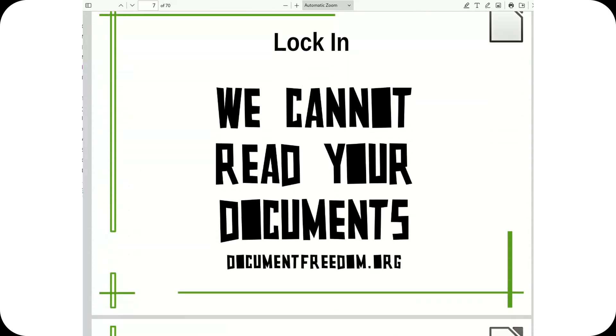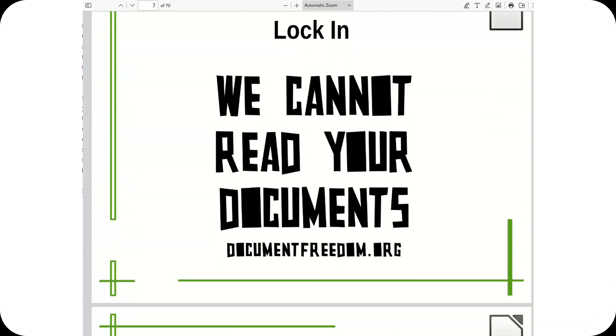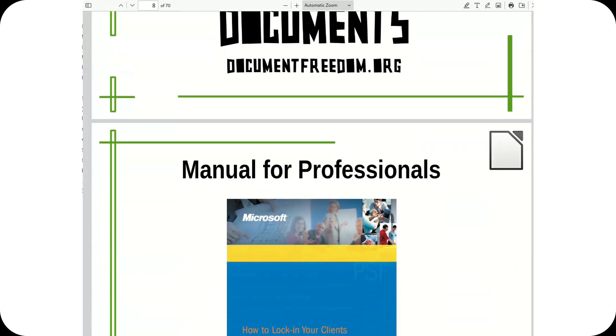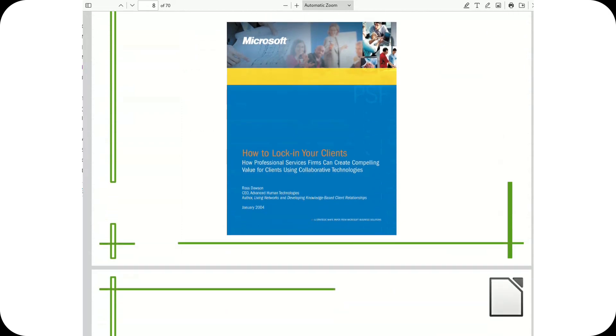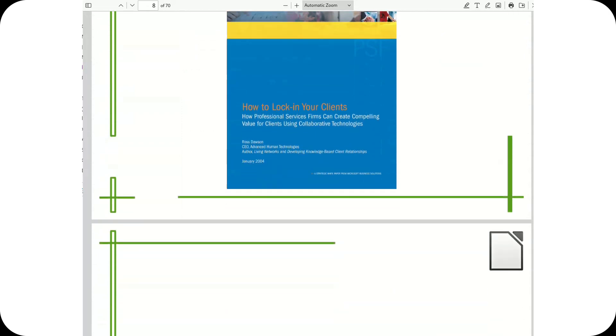OOXML, a proprietary format, initially less compatible with other platforms, but deeply integrated into Microsoft's ecosystem.